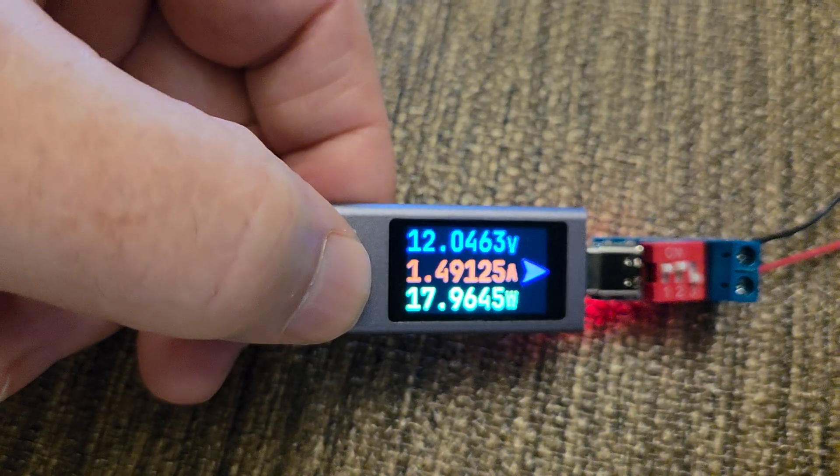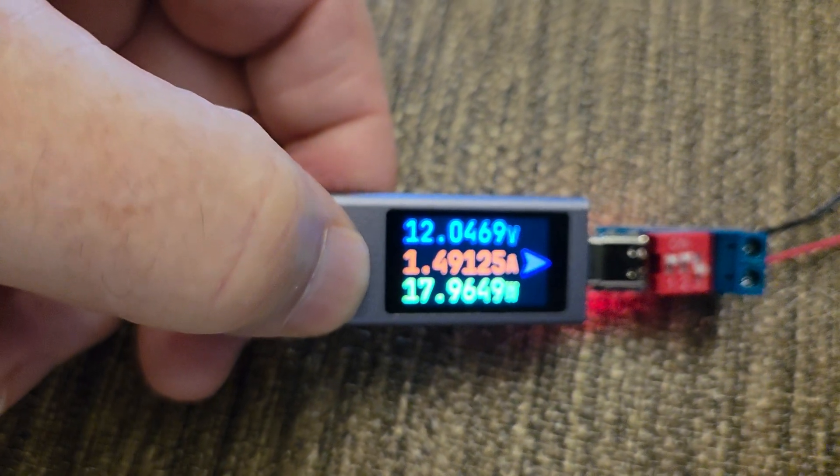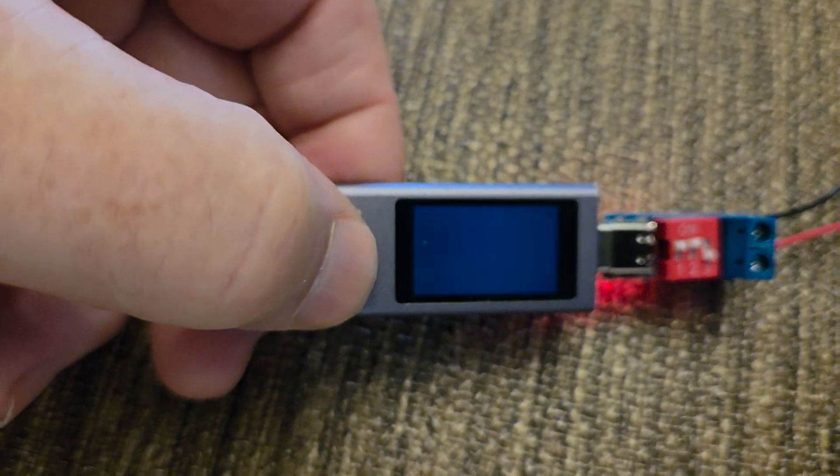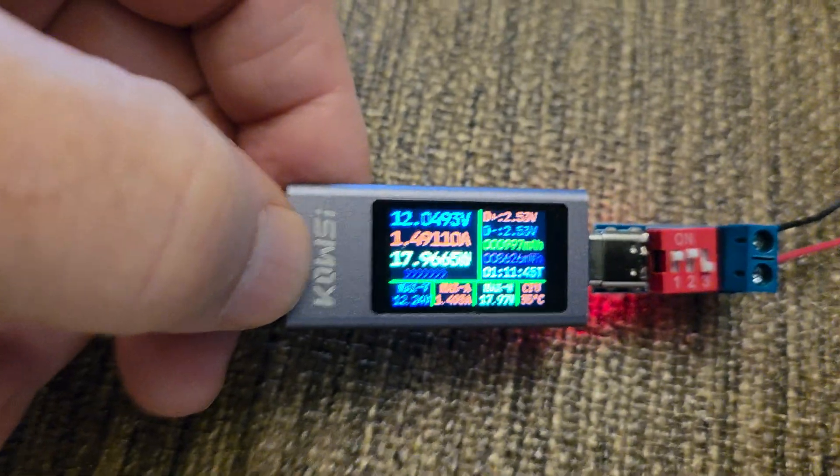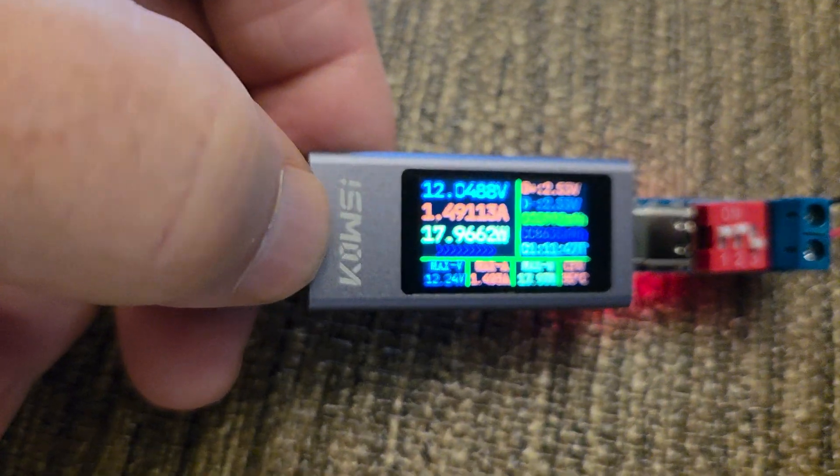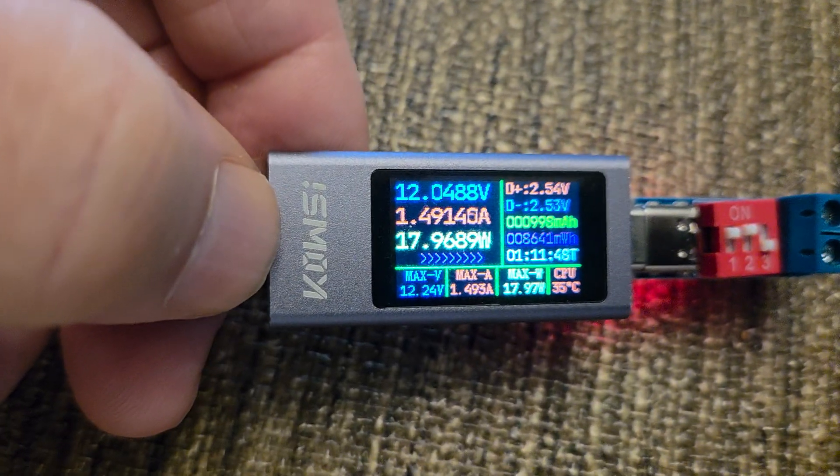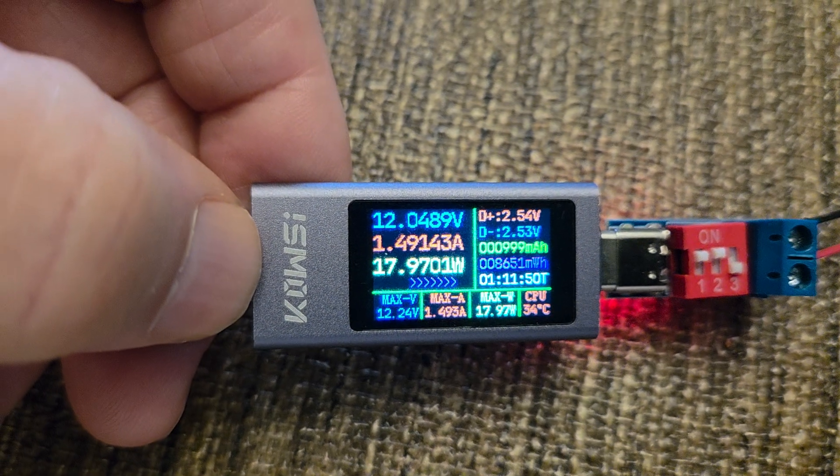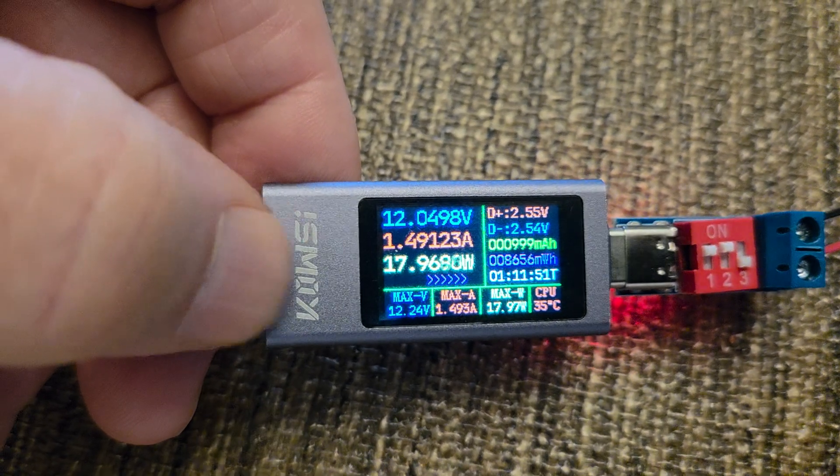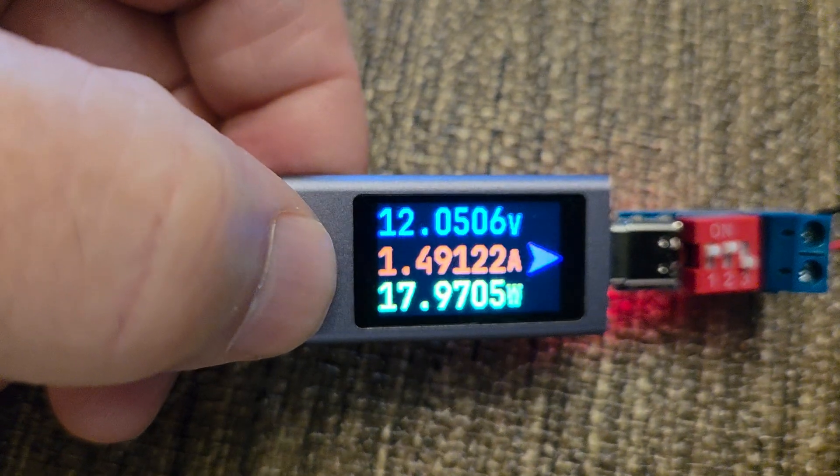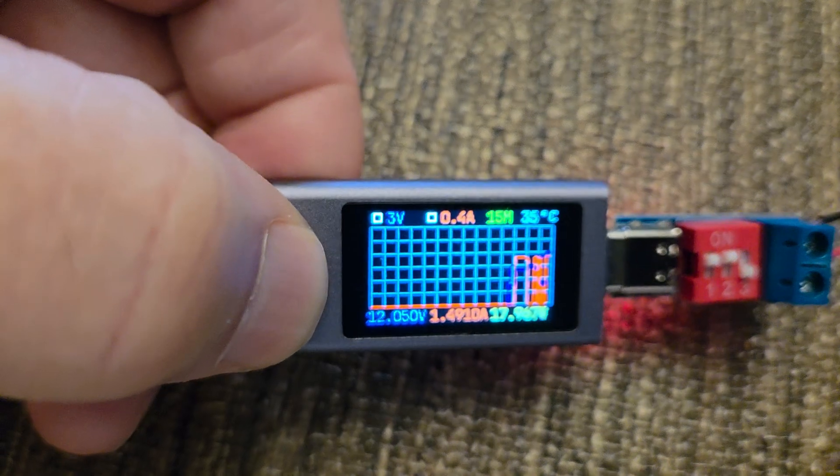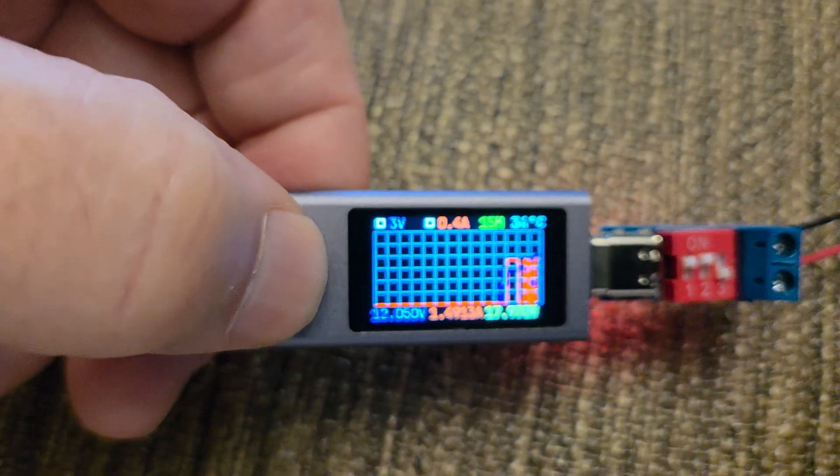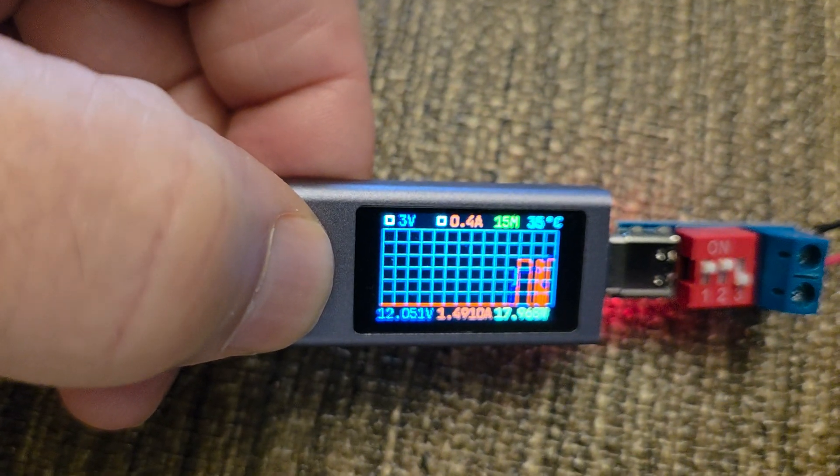Push it again and we get the screen that has a lot more information on it. Keep hitting the button, there's the graph again, and we go back to that screen.